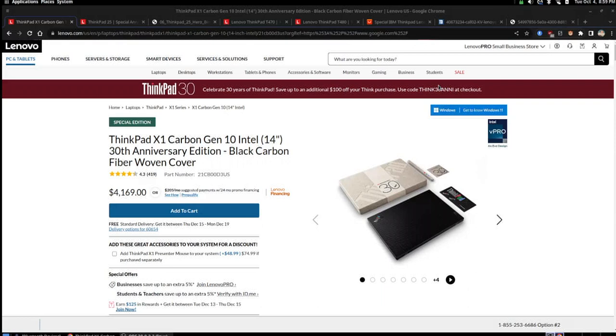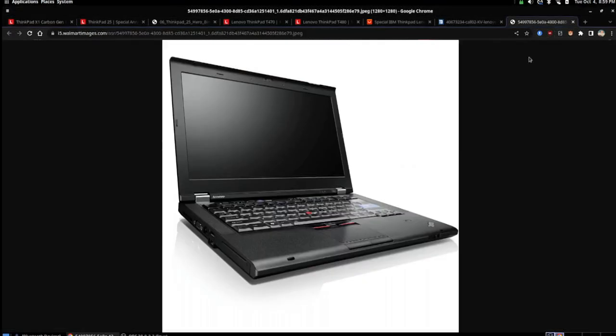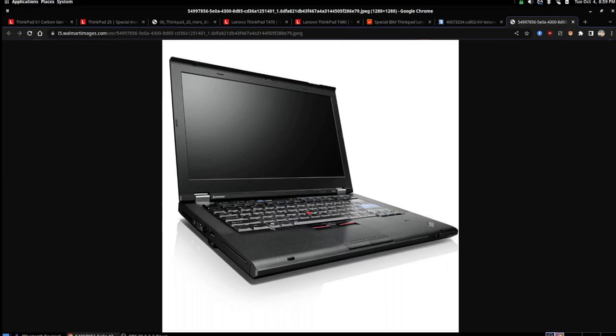But before we talk about that, I kind of want to show off what ThinkPads used to look like. This is a ThinkPad T420. It has that classic keyboard, the 7-row keyboard to be exact. It has the dedicated mute button, the dedicated volume up and down buttons. There is a lot going for this ThinkPad model.